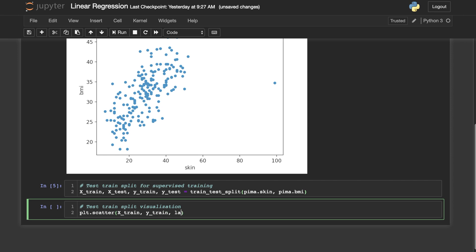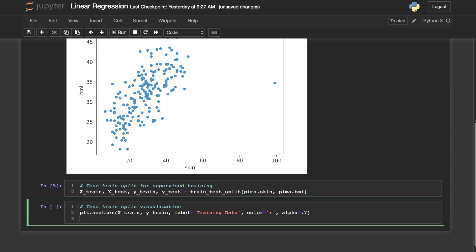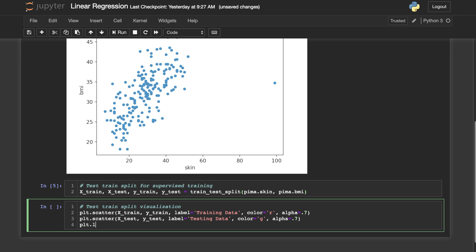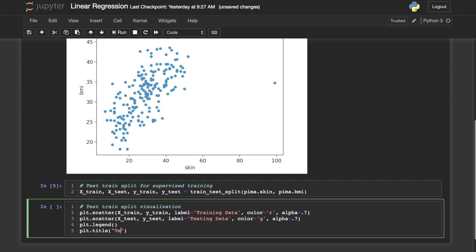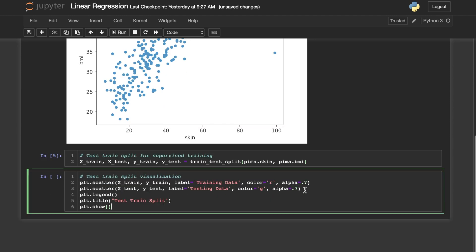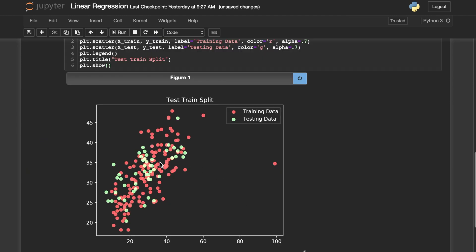First we'll do X_train, Y_train, and we'll do plt.scatter with X_test, Y_test. We'll make the training data red and the testing data green. So let's plot that so you can see exactly what I mean. Everything in red here will be used to create our line or linear model, and that line will then be tested on everything in green.